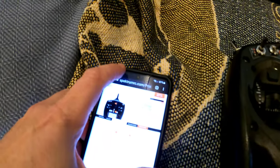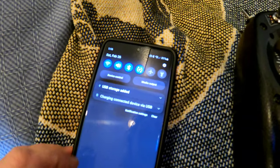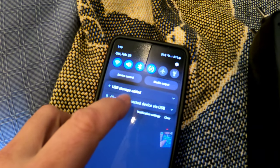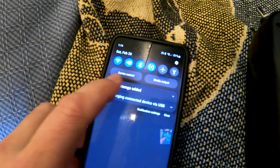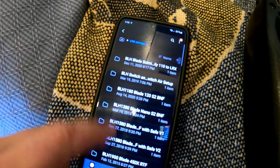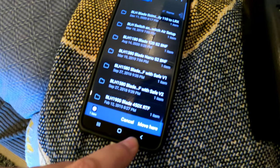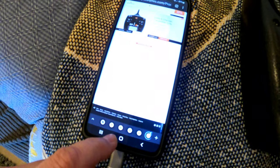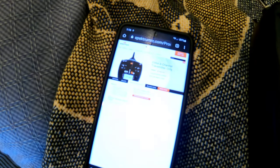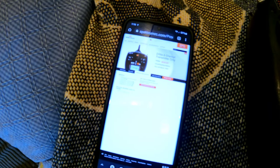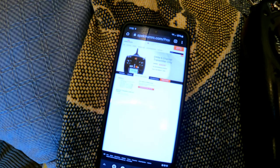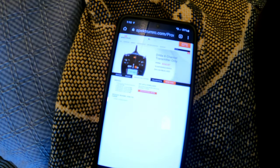And then it'll pop up here that a USB storage is added and I can see that it's added and there's all the stuff in it. Then I head to the Spektrum website and I'll show that on the phone.